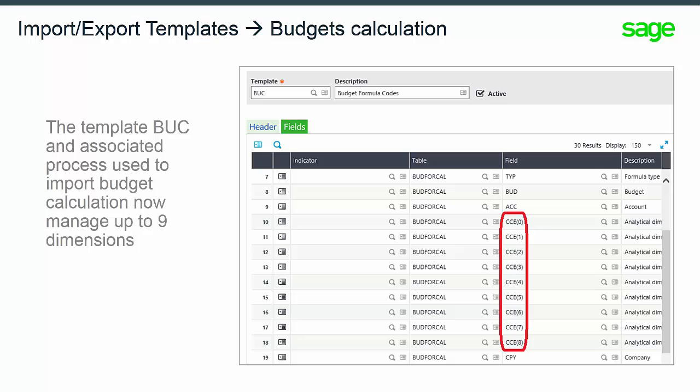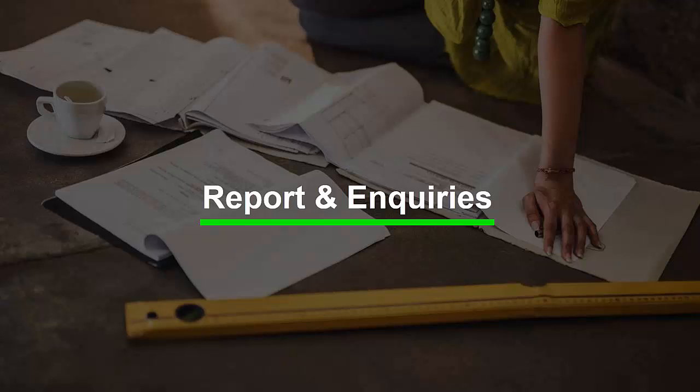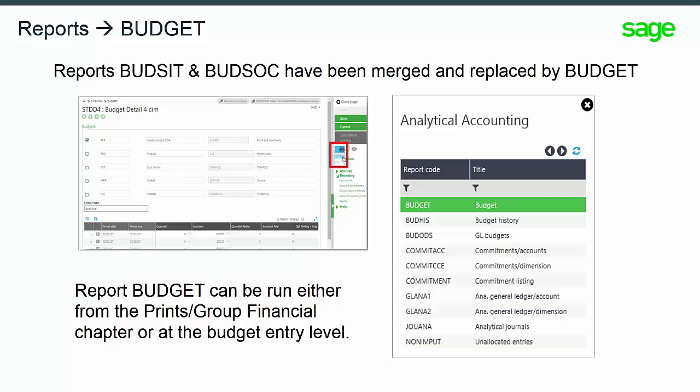The template BUC and associated process used to import budget calculation now manage up to nine dimensions.